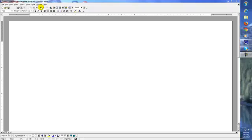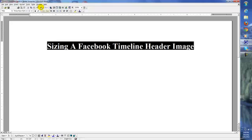Hi there, Mark Geisler here. I decided to put this short video together and send it out to my list because I've been getting a few questions about the new Facebook timeline. And the question, oddly enough, that I've been getting the most is: what size should the header image be? That's what this is all about.